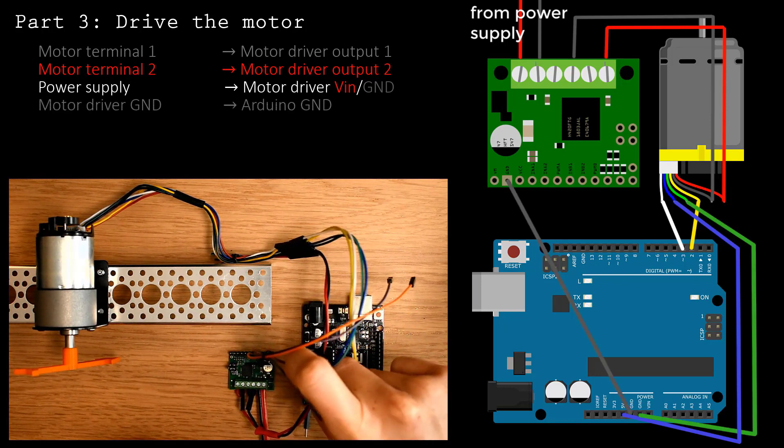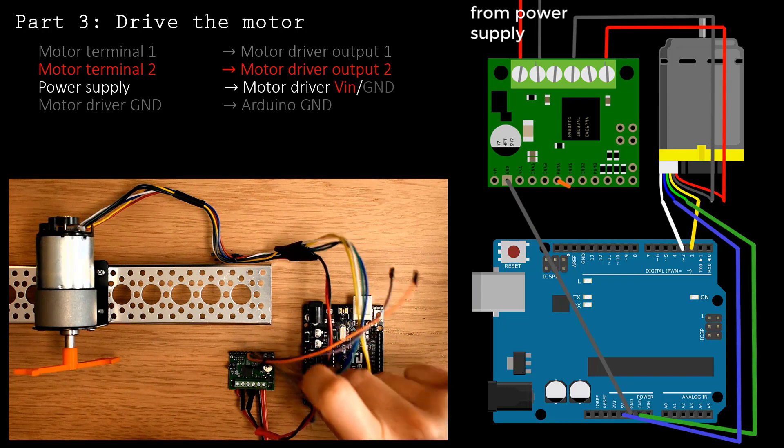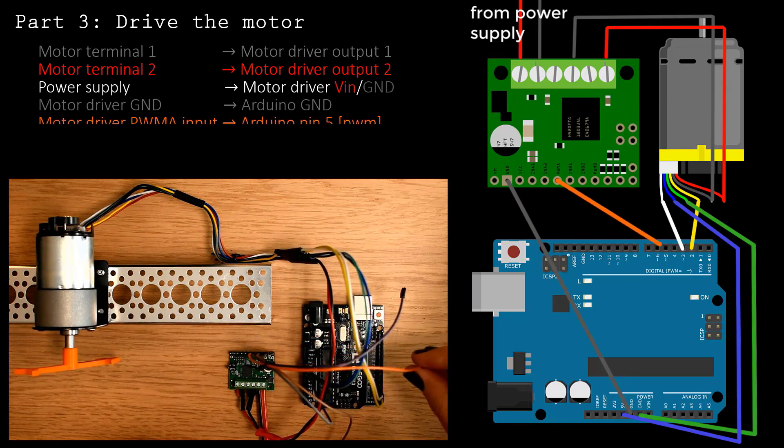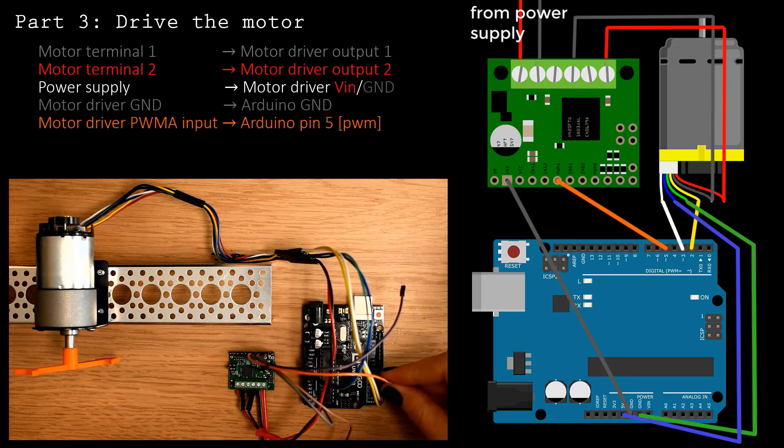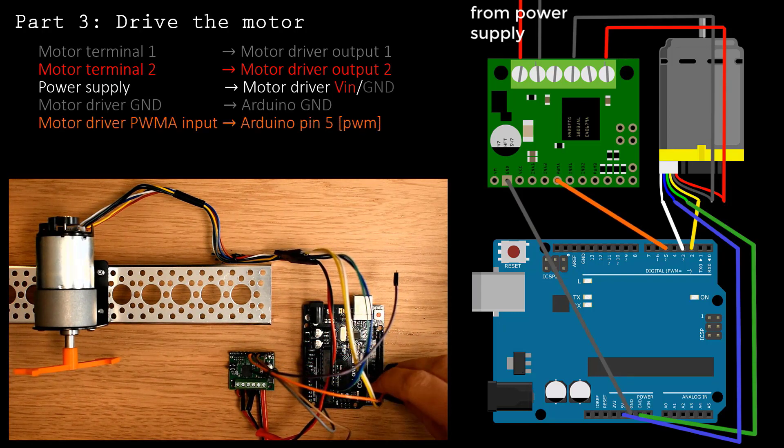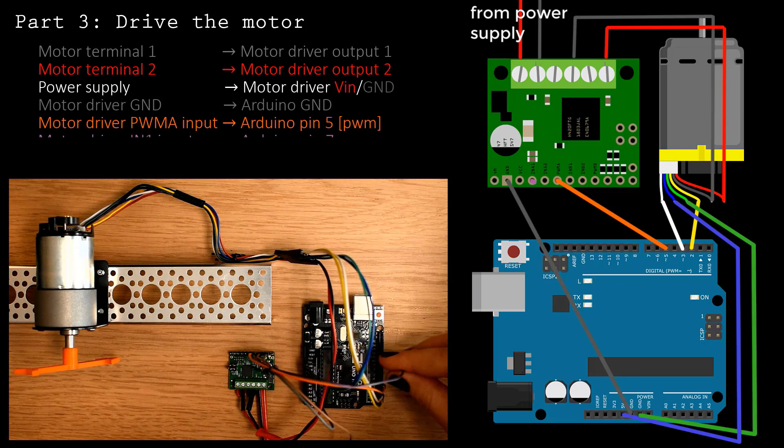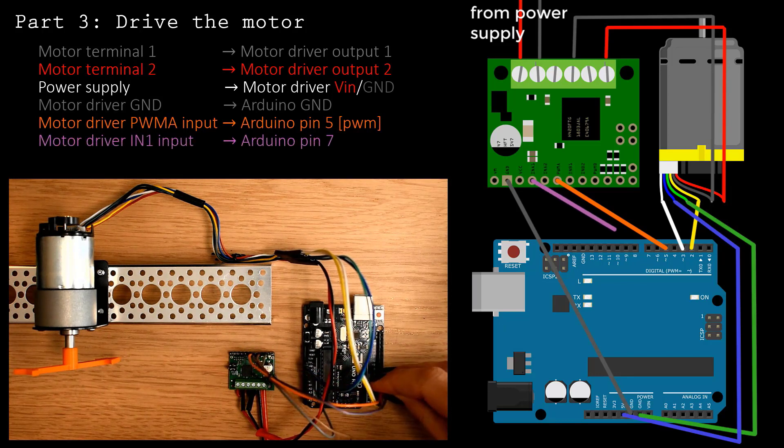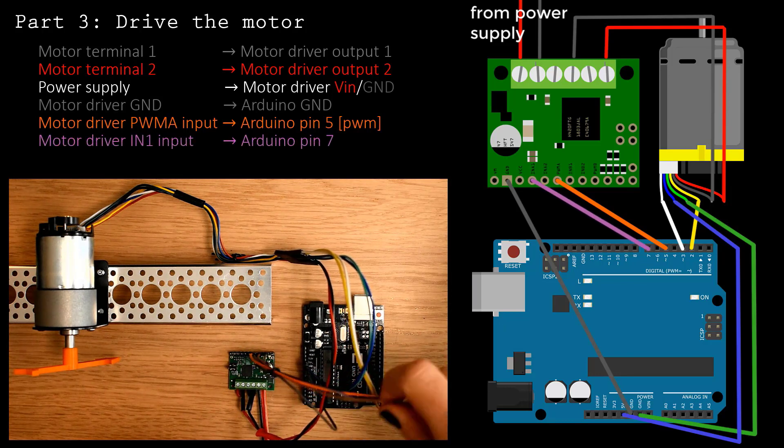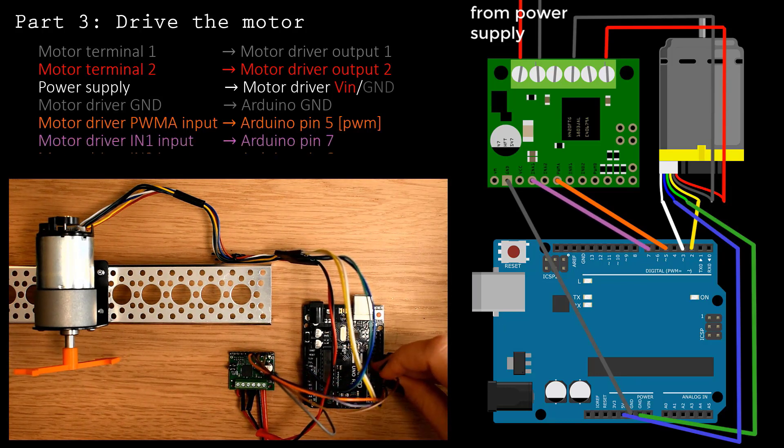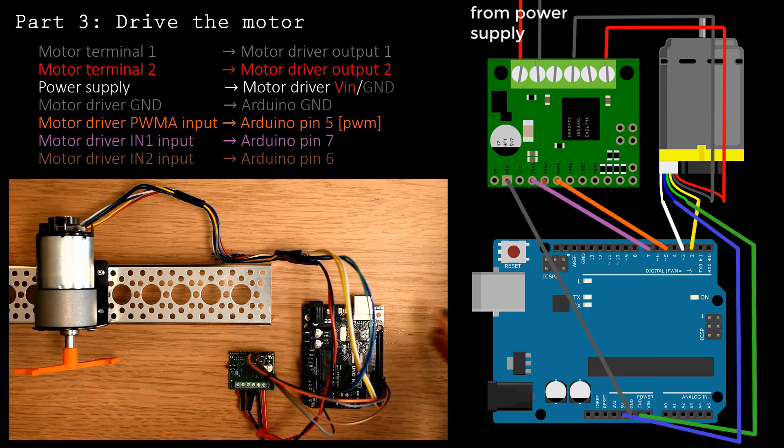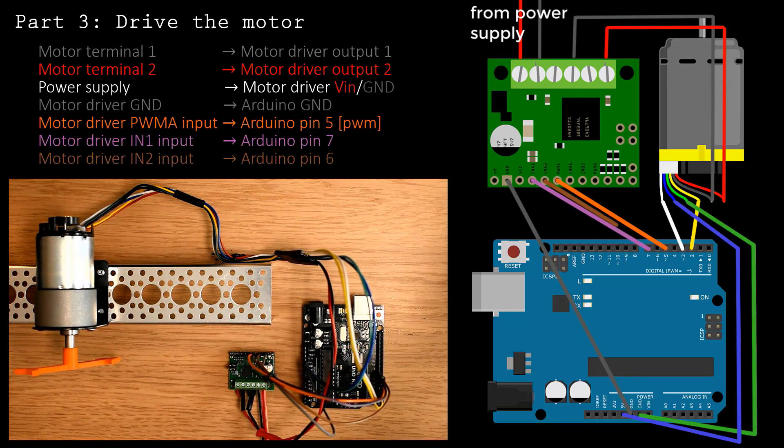The PWM input of the motor driver should be connected to an Arduino PWM pin. Here I've used pin 5. The other two motor driver pins can be connected to any of the remaining Arduino digital pins.